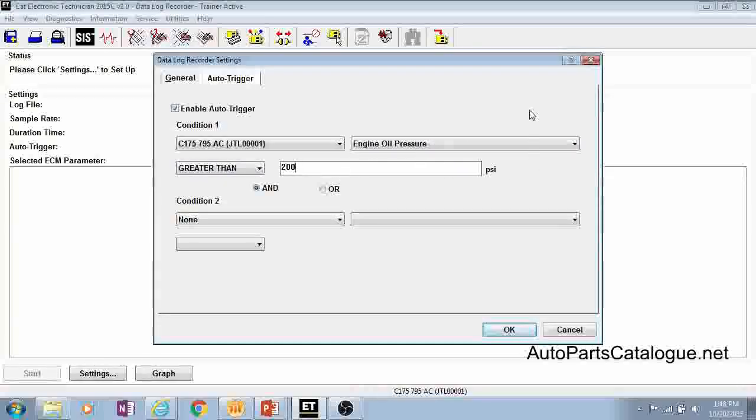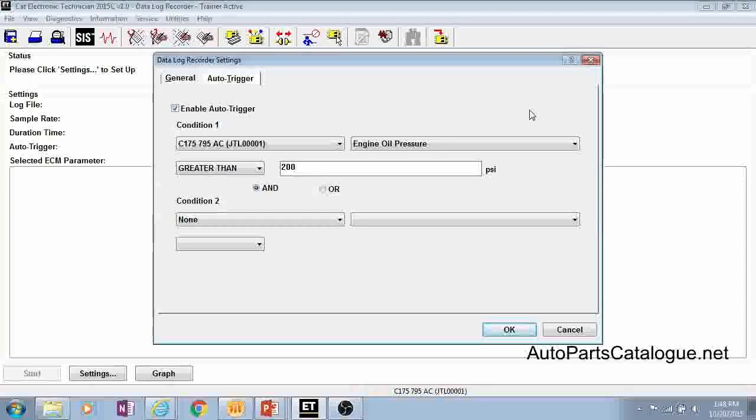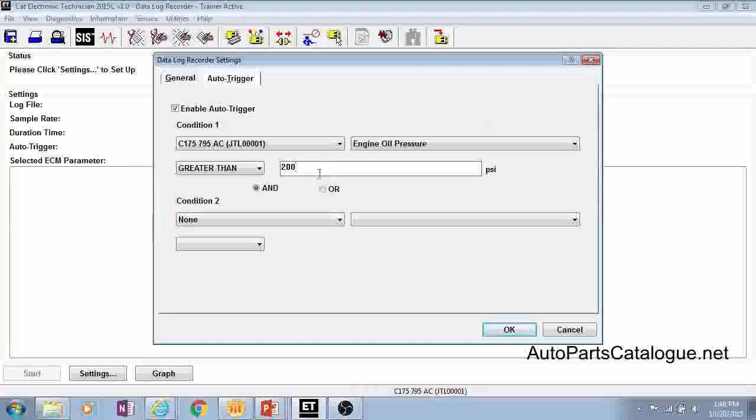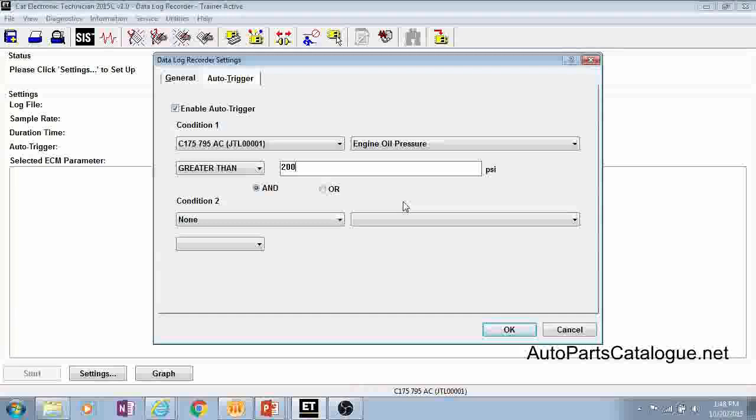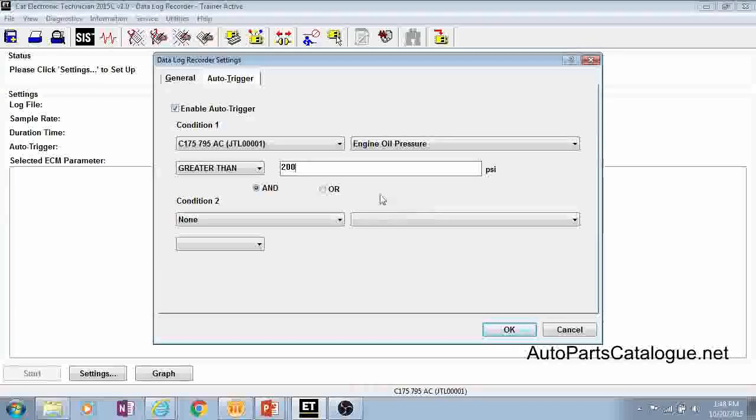And what that will do is since you have your ET connected, you can leave your laptop sitting in there and whenever that machine hits that 200 psi, CAT ET will automatically kick this data log off for you as opposed to you having to sit and watch it and then once you get to 200 clicking the start button yourself.